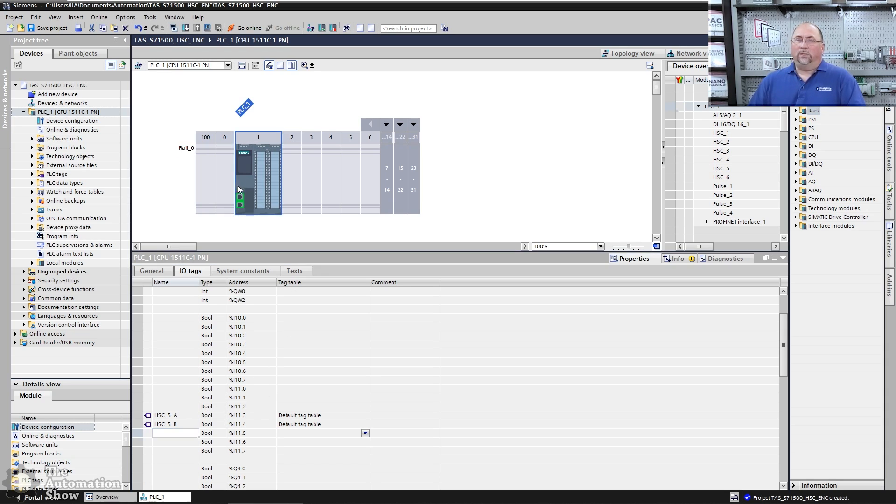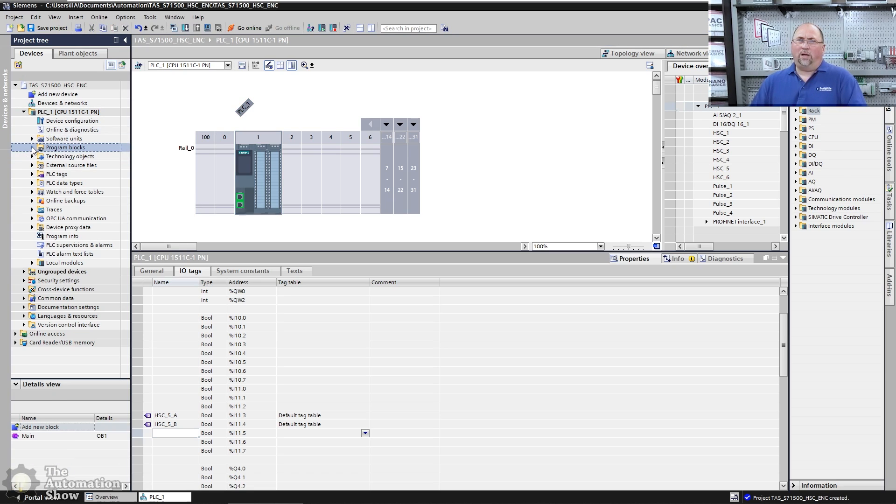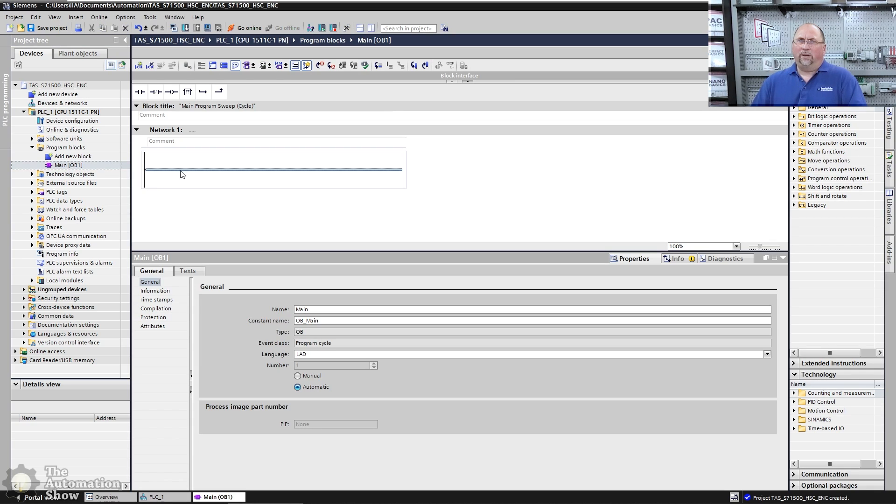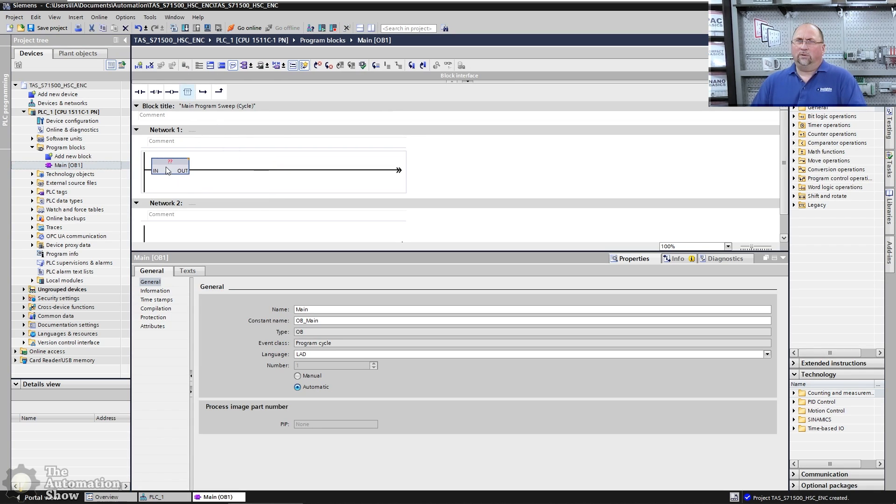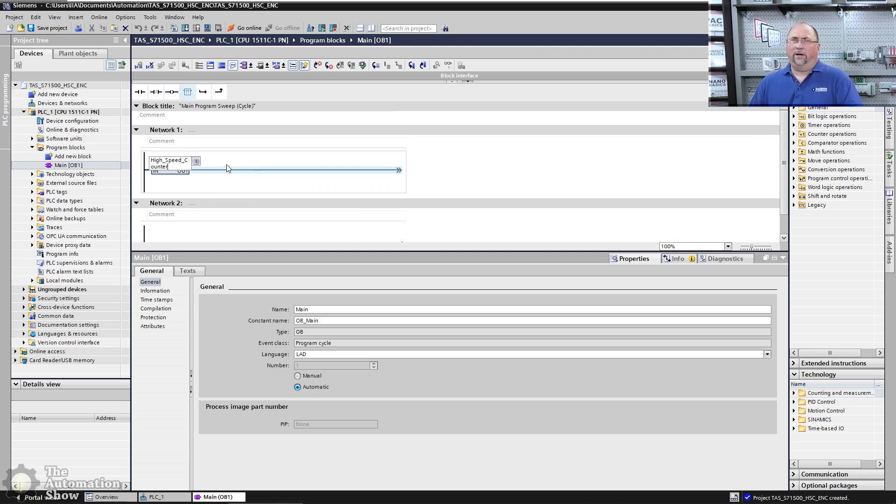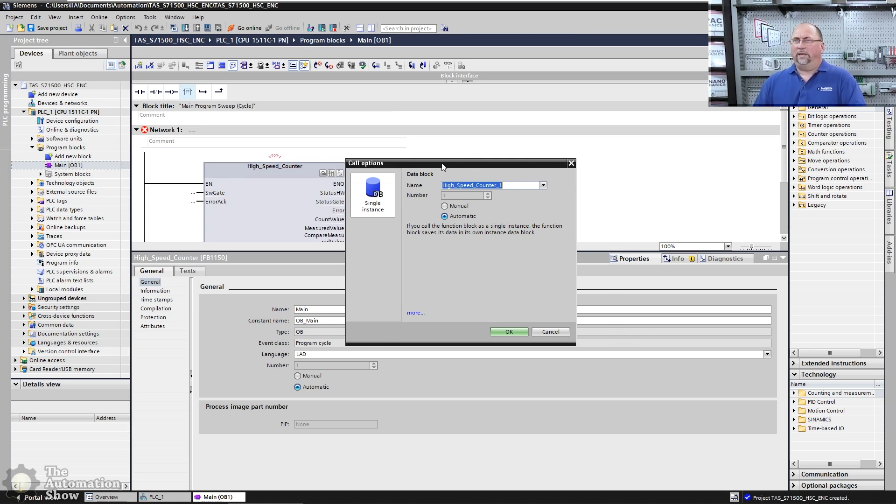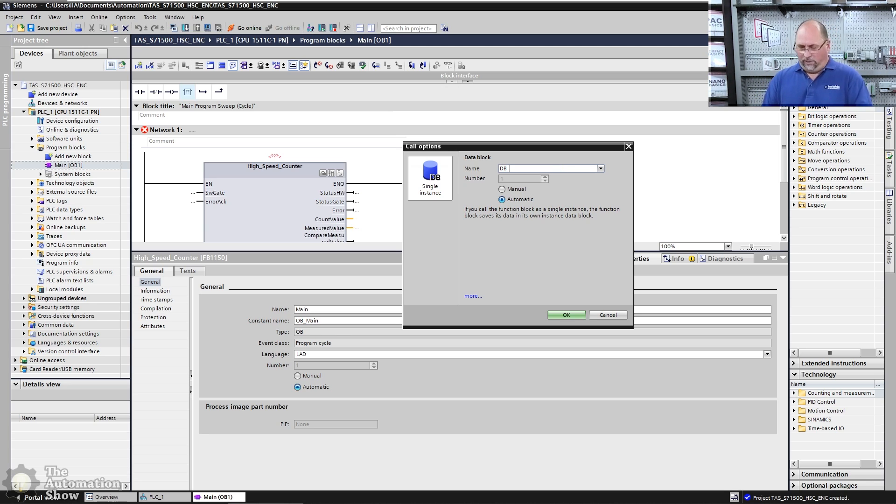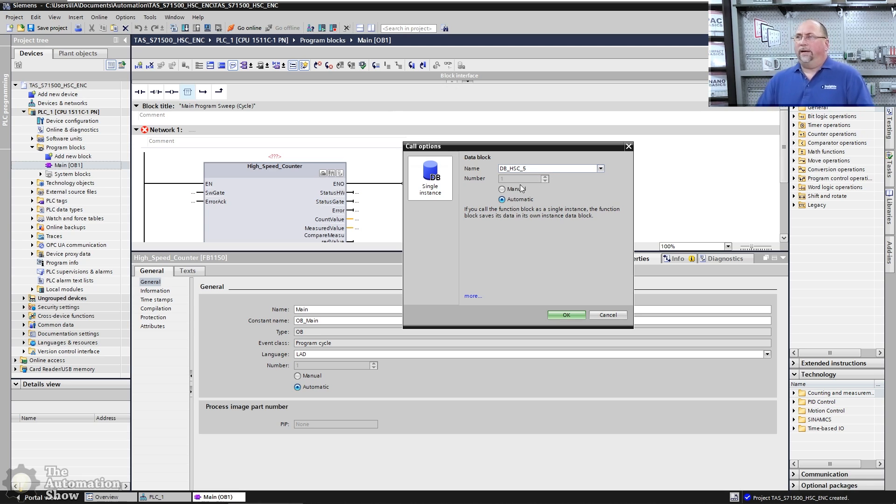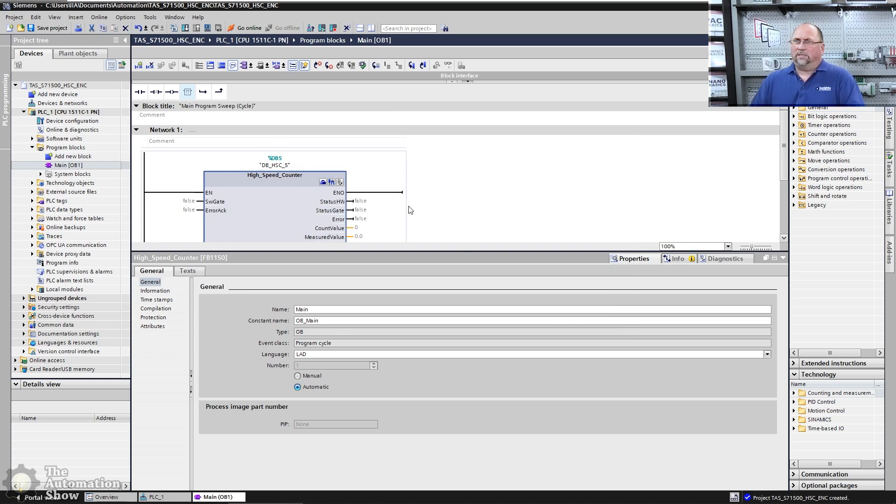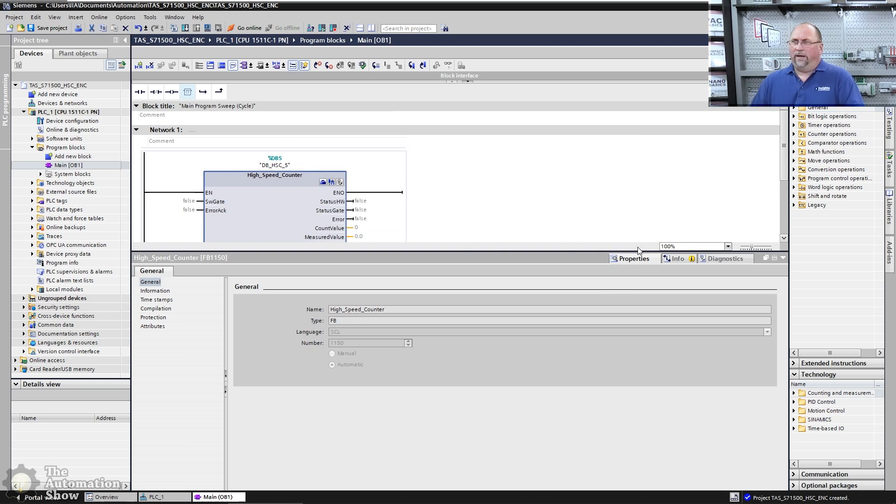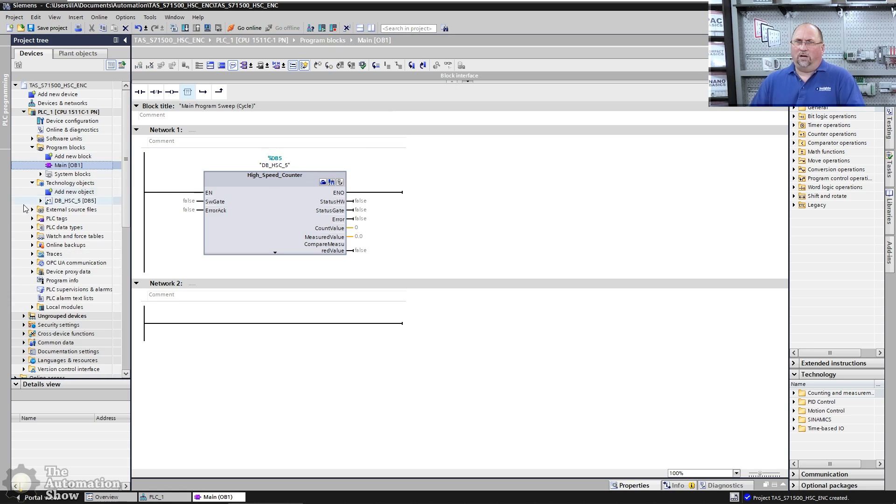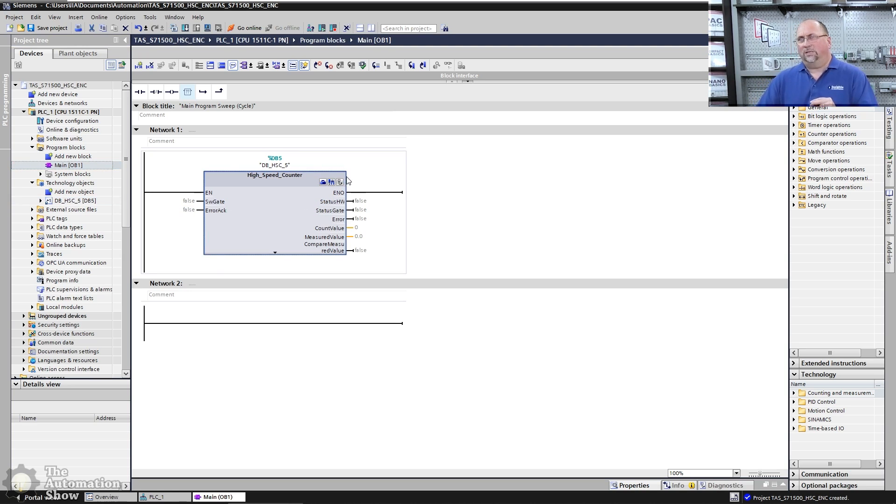Now what I'm going to do is I'm going to go over to OB1. So let's go into our program blocks here. We'll open up the main program or OB1. And I'm just going to drop an instruction in here. And this block is a high speed counter. Now it's saying I need a data block for that. So I'm actually going to create a new data block called DB HSC five. I'm going to use one for my own global data block, so I'm just going to make this five. So that's the data block here. Now I have this high speed counter data block in here. You can see on the technology objects, it also created the technology object there.